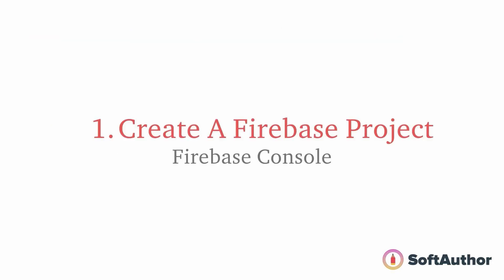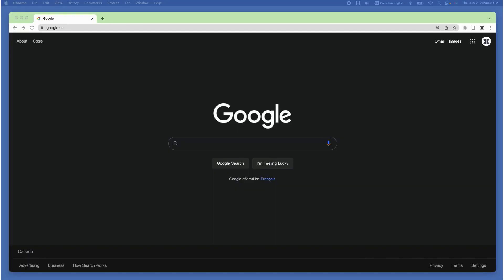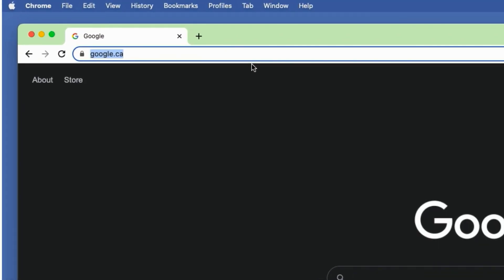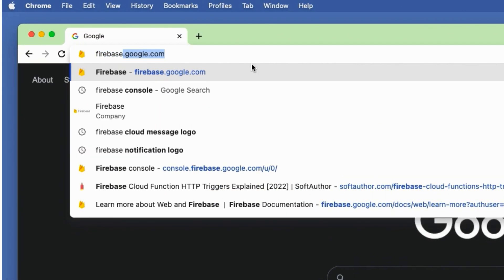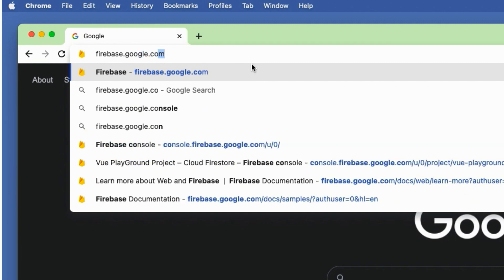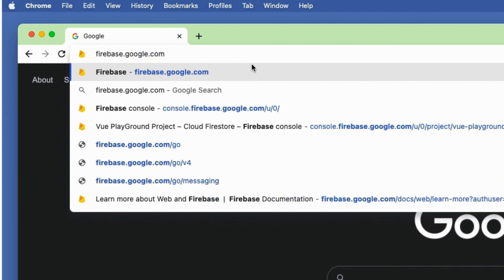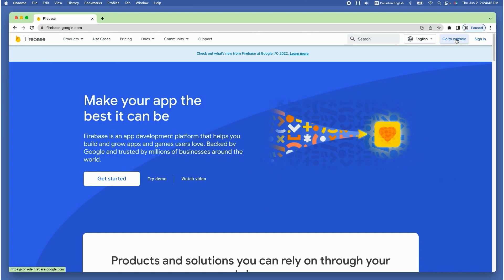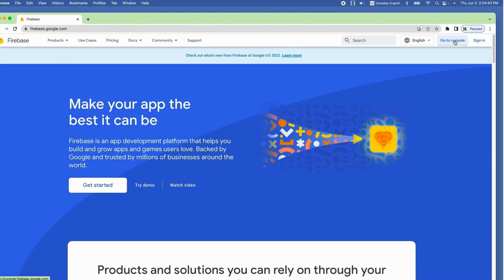The first step is to create a brand new Firebase project inside the Firebase console. To do that, head over to the browser and type firebase.google.com, which takes you to the Firebase home page. Then click on the go to console or sign in button on the top right hand corner.